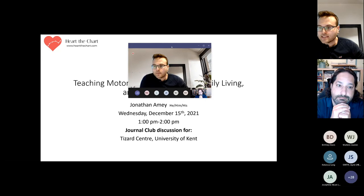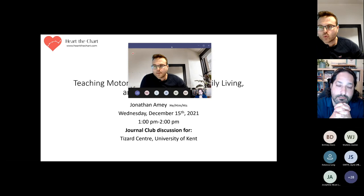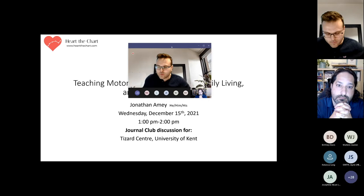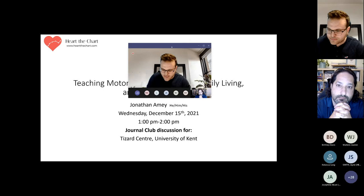Regarding your CEUs, I'm going to say three keywords today throughout the presentation — just make a note of them. At the end, I'd like you to pop me an email with your full name as you want it on the certificate, the three keywords, and your BACB certification number. Remember, don't put your account number on the email — put your certification number, it's a different one. I'm going to put my email on the chat so you have it, and I'll do that again at the end.